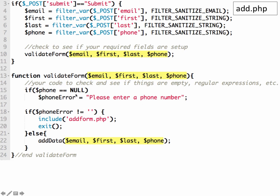When we're finished with this, and if there's an error, we create the error message and show the form. But if there isn't an error, then we're going to tell it to call the add data function. And add data is going to need these variables so that it can do the job to save this information to the table in your database.